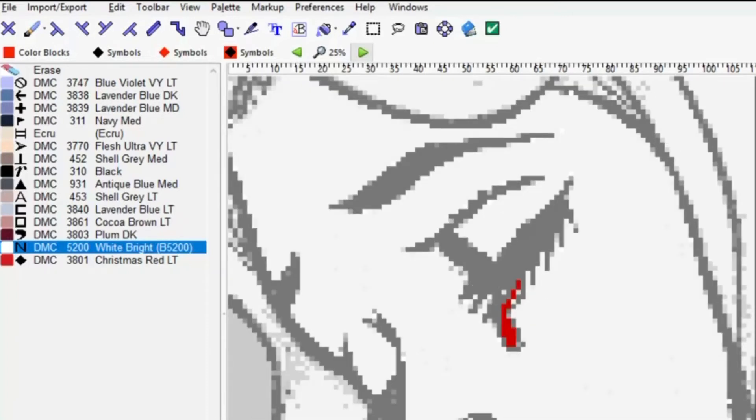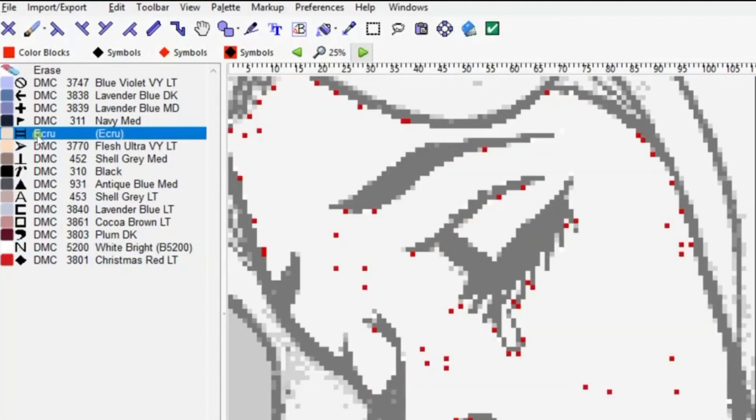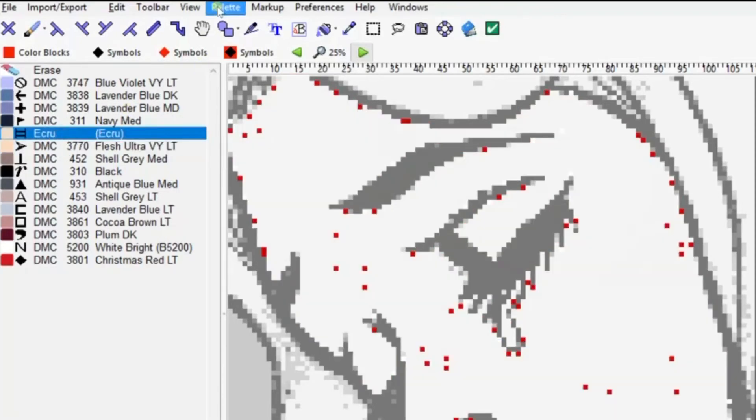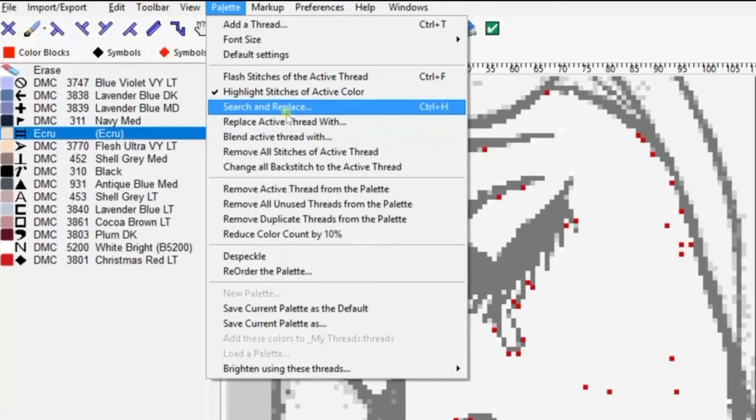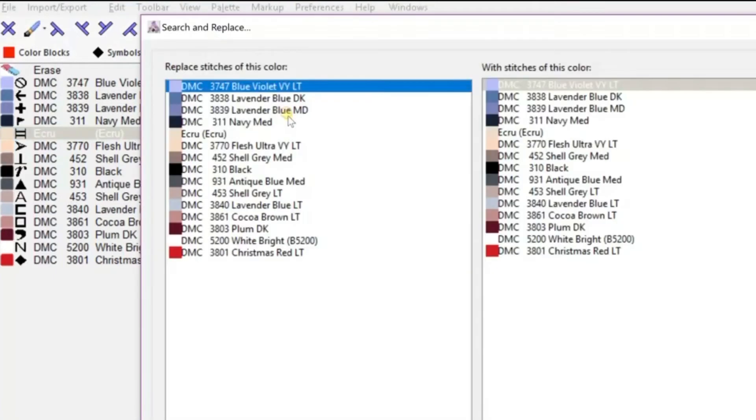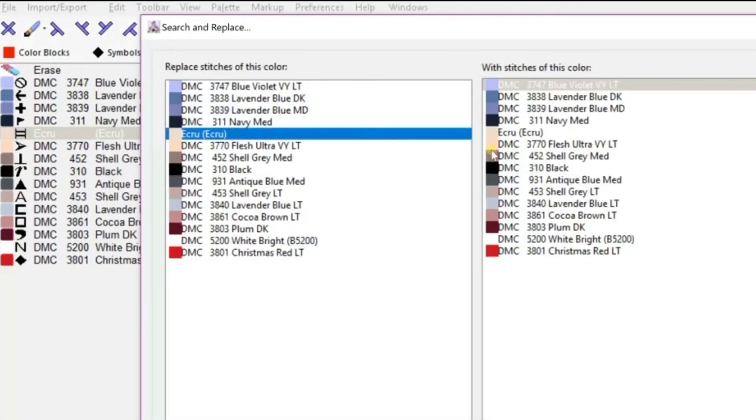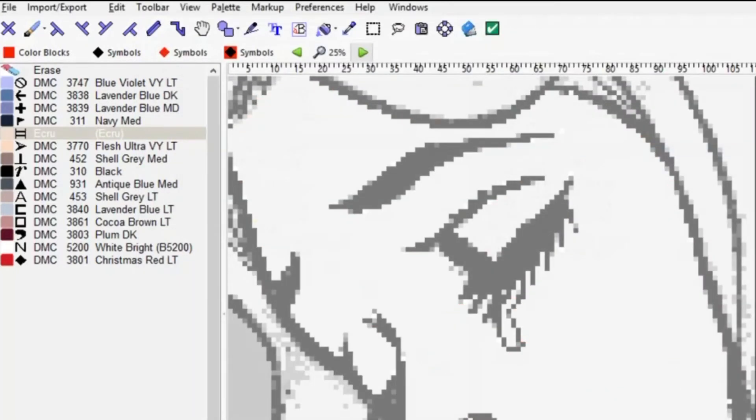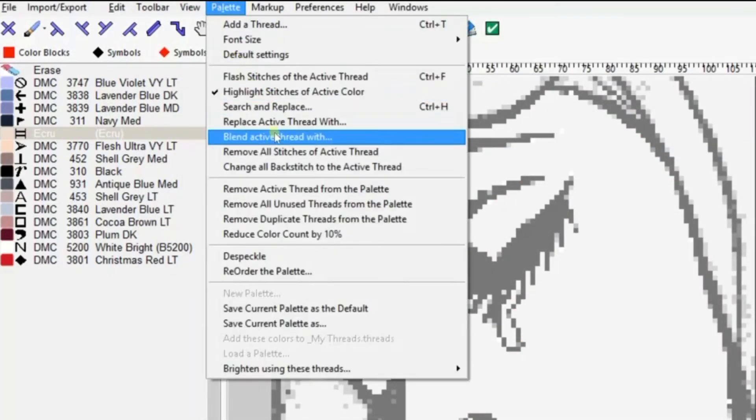By highlighting the whites, we can highlight different colors to see where they're located on your actual graph. We're going back to the flesh color now. This color can be consolidated into the flesh color.